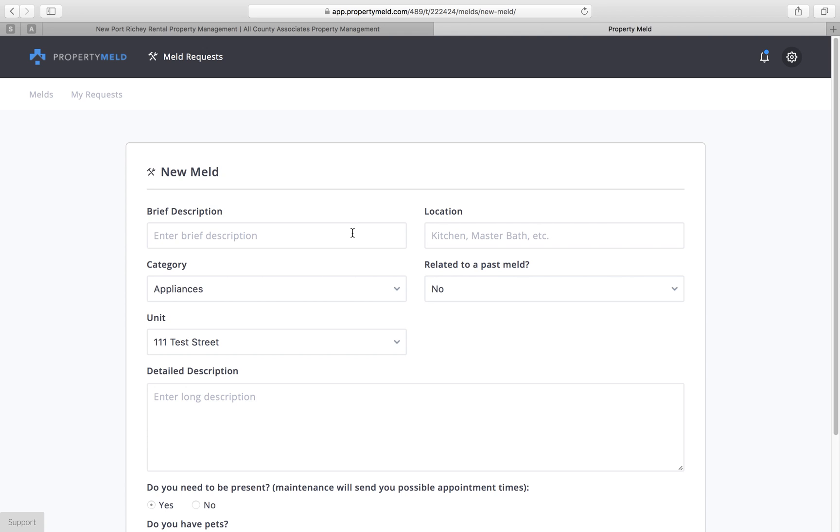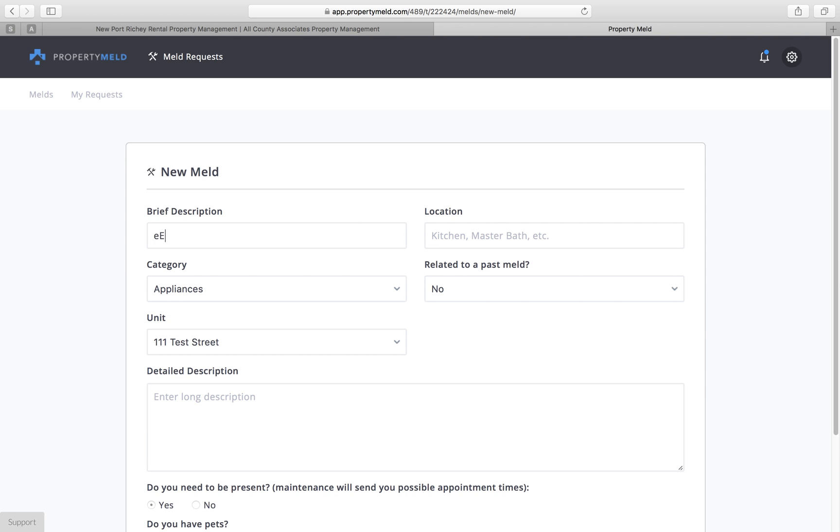For our example here, we're going to use an emergency situation. As you may recall from your lease signing, we would like for you to type in either emergency or non-emergency in this description line followed by the issue so that we know how quickly we have to respond. So for our emergency issue, we're going to say there's a toilet leak and we can't stop the water. So I'm going to type emergency toilet leaking.